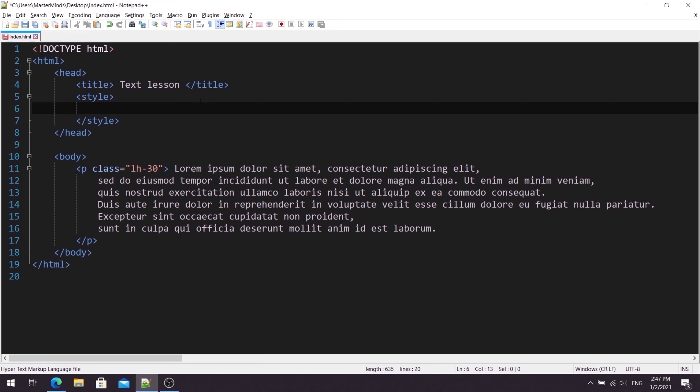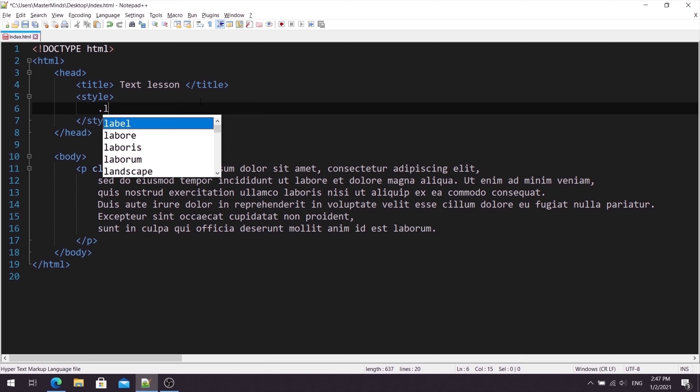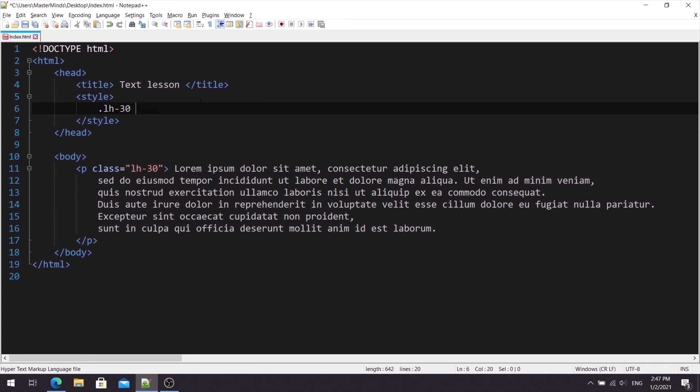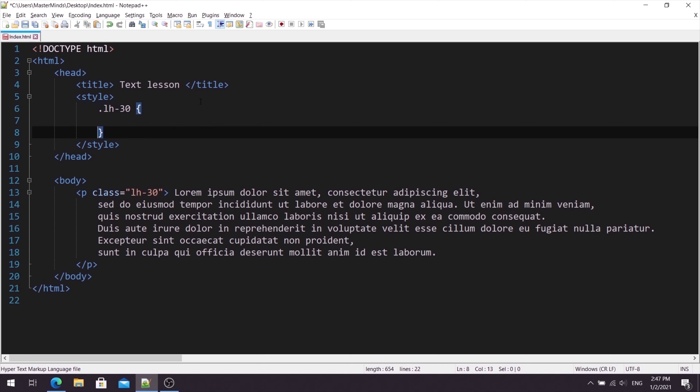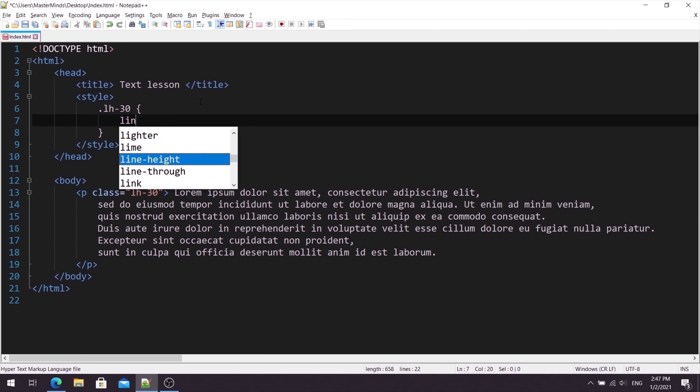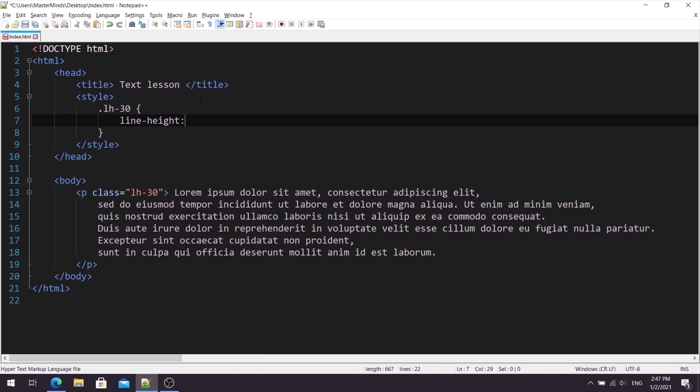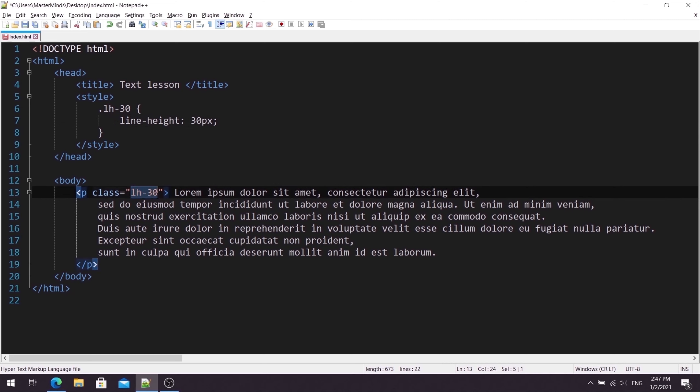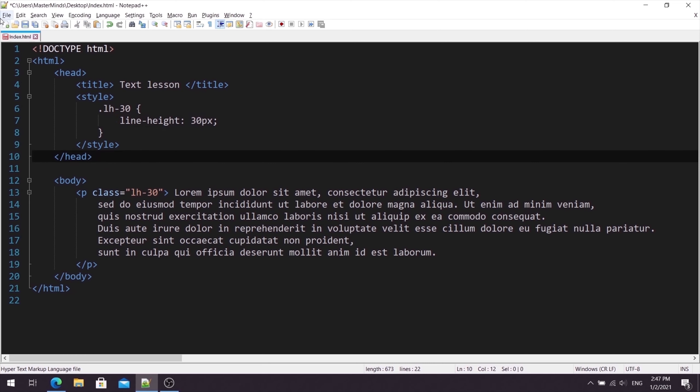Now I want to create LH-30 class selector here for our paragraph. As we know, class selectors always start with a dot. Then LH-30. Now let's define the declaration block. And inside of it, let's define lineHeight CSS property with value 30 pixels. So now basically you see that LH-30 actually stands for lineHeight 30 pixels. Now let's save these changes.